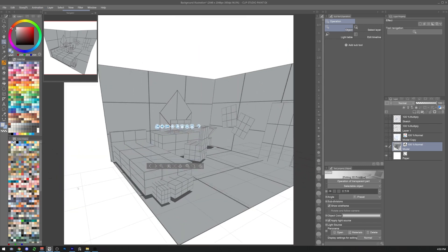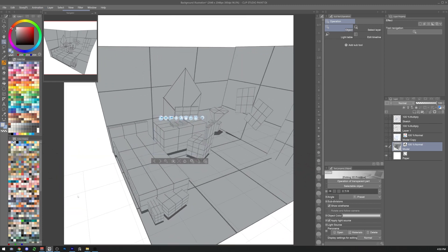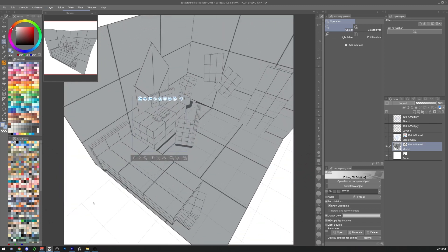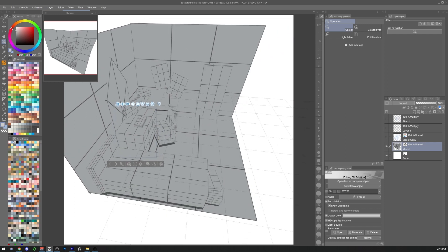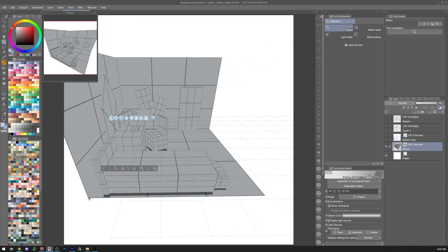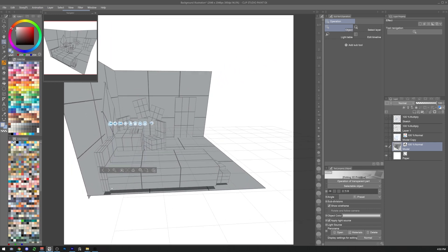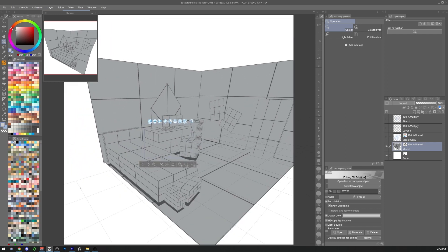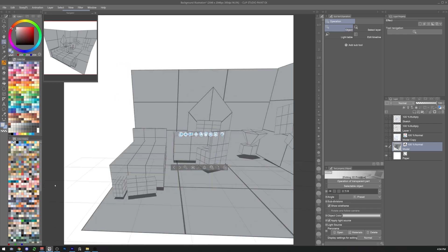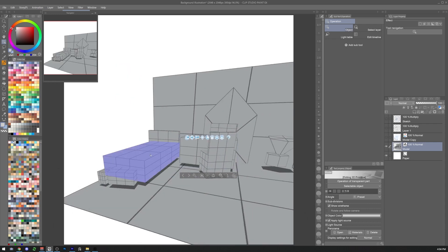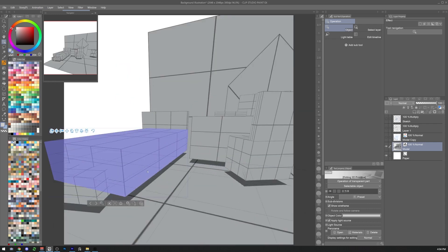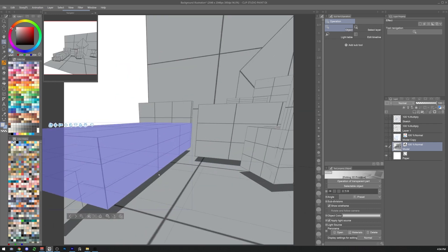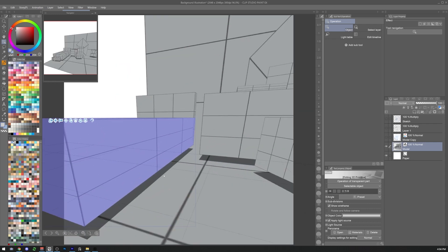Clip Studio Paint, for example, gives us many tools to tackle this necessary step in our illustrations. The ones we are going to discuss today are the 3D primitives and the settings to use them in the most easy and intuitive way.